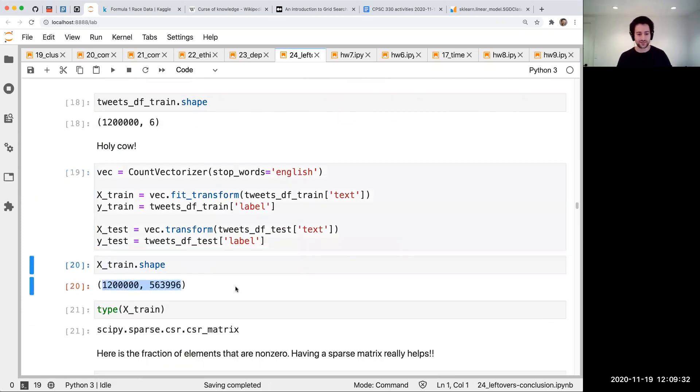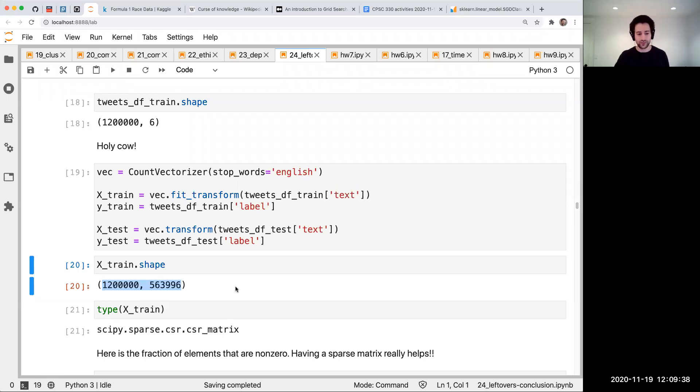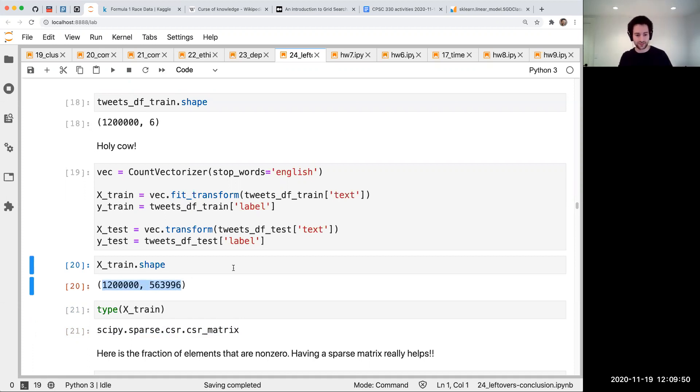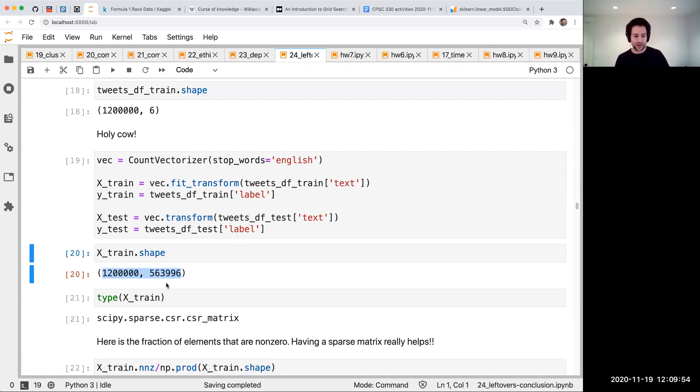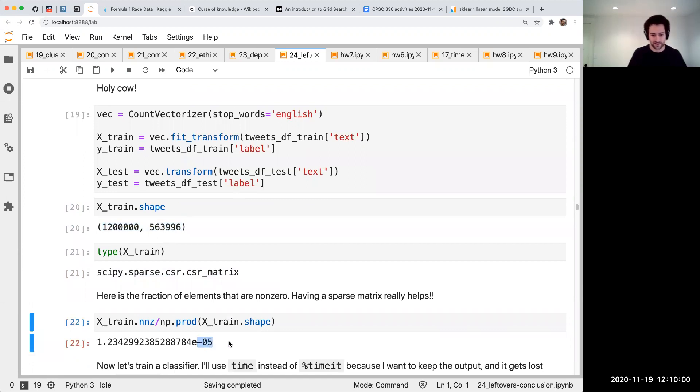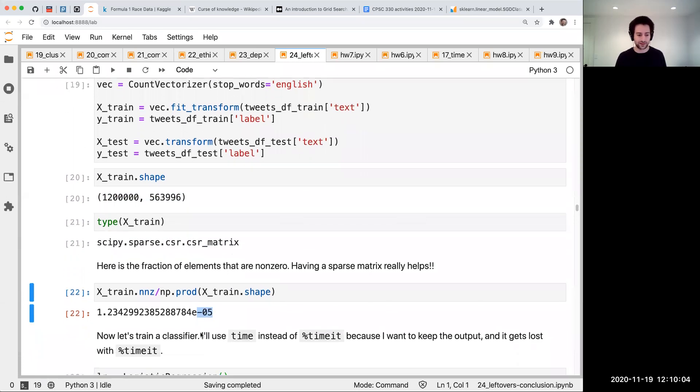If we run count vectorizer because it's text data, we're going to get very serious amounts of data - a million by a million array roughly. We talked about sparse matrices, so this started as a sparse matrix, otherwise it wouldn't fit on my computer. That would be like 10 to the 12 numbers. It's a sparse matrix so it fits - only one in a hundred thousand elements is non-zero, that's why it fits.